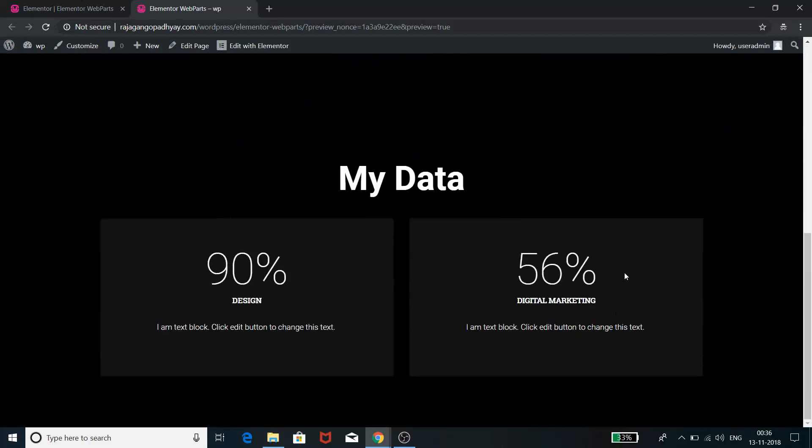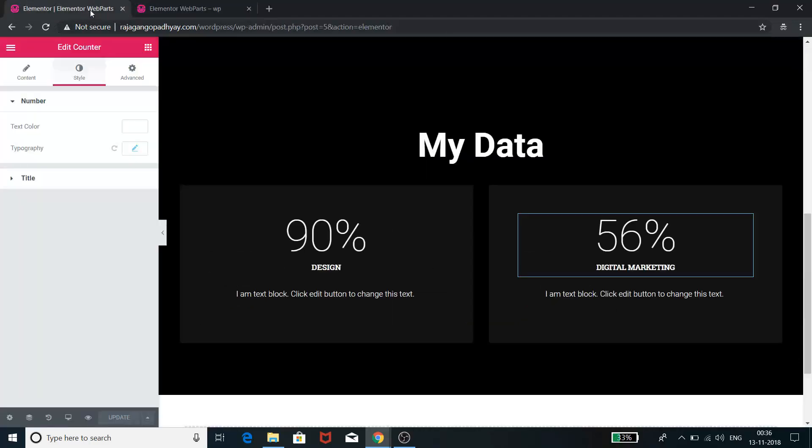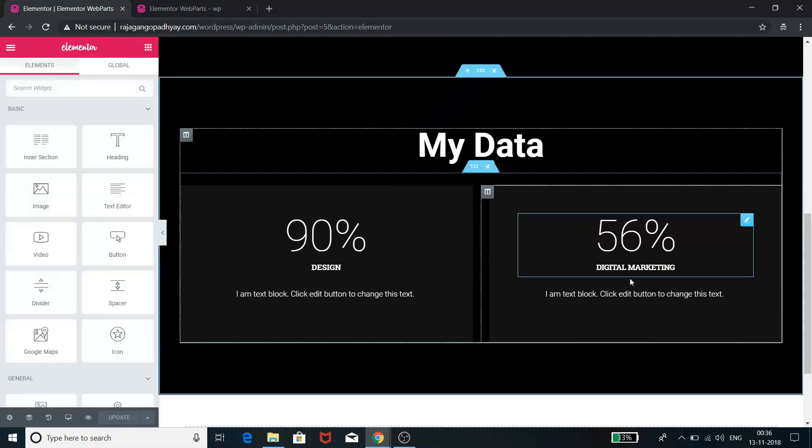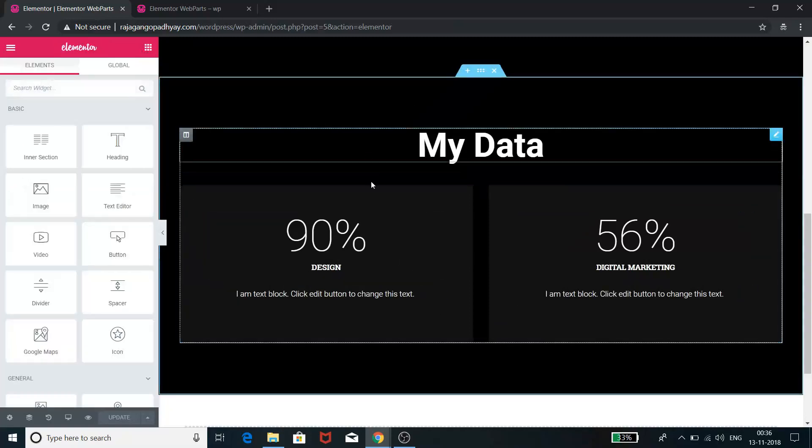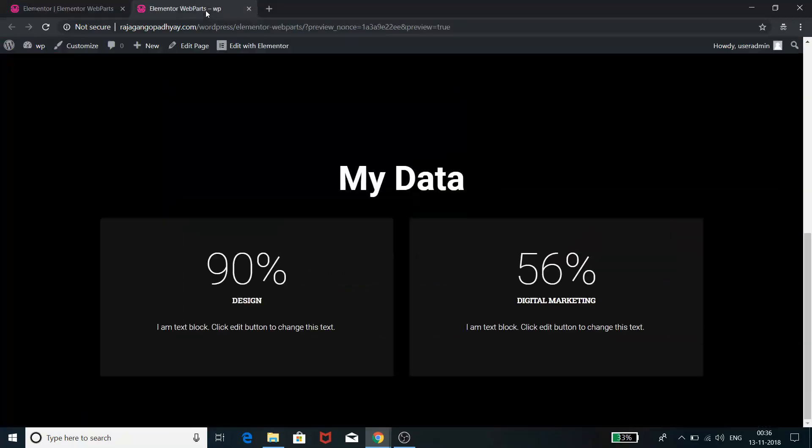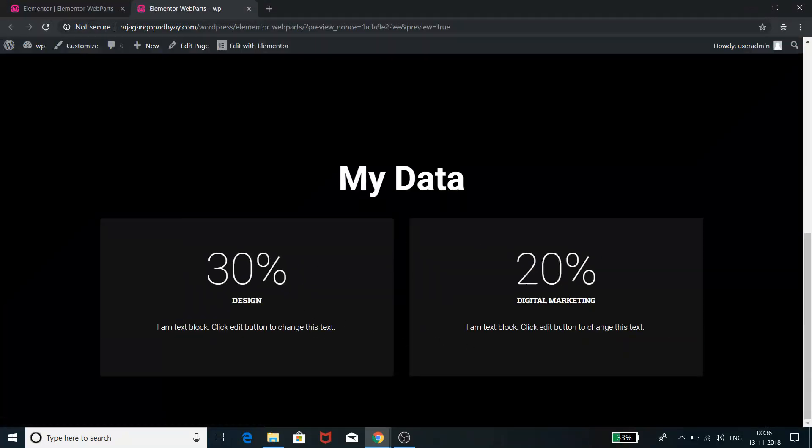So after updating it, you can just see it is very quickly getting updated down here. So with just a couple of clicks with the template part, so easily we can put in the number counters in our website.